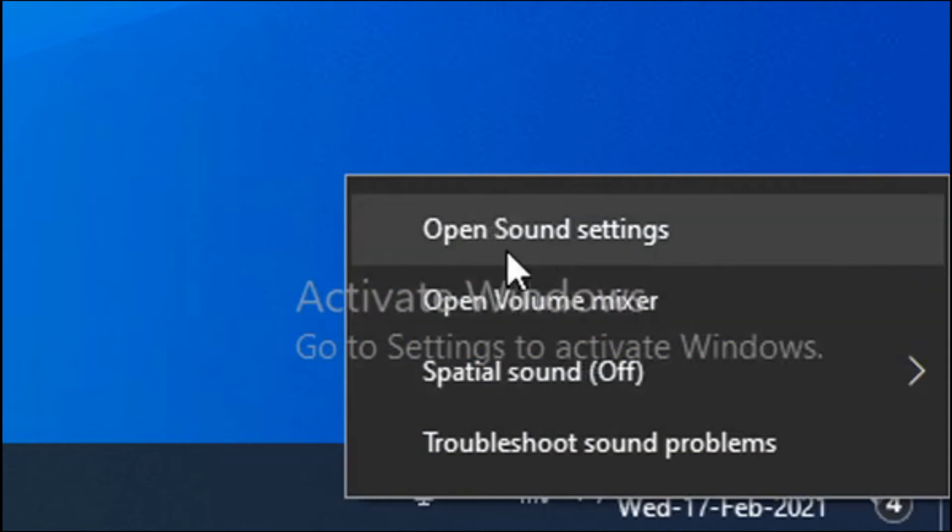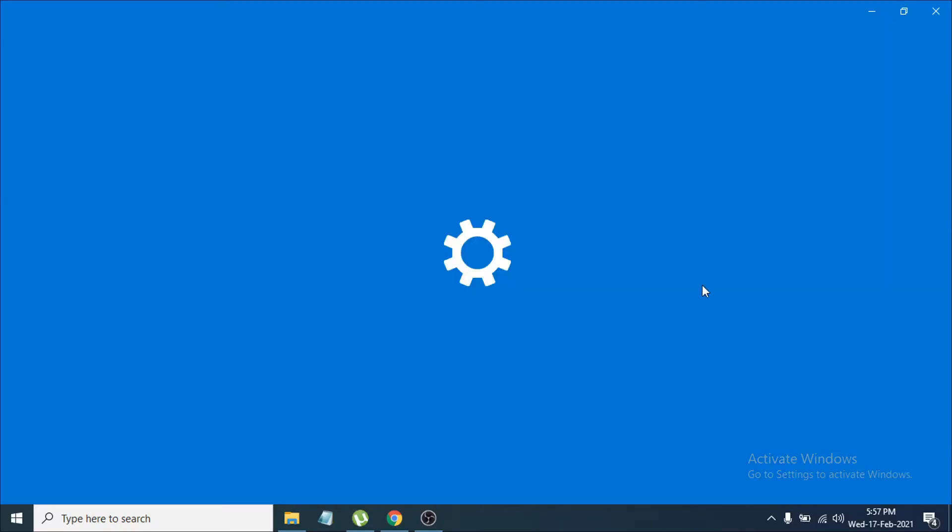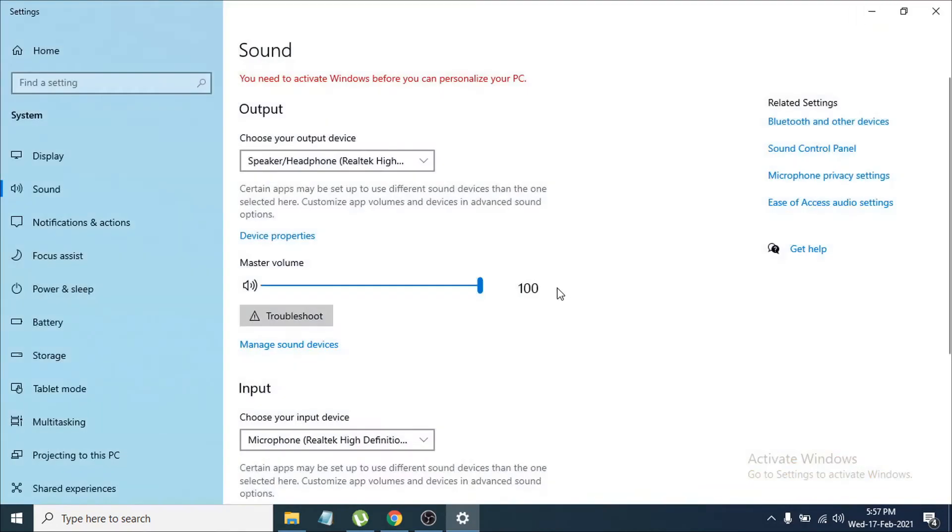And you will see an 'Open Sound Settings' option here. Just click on sound settings, and this will open the sound settings option. Then you can see there's an option called 'Sound Control Panel' here.